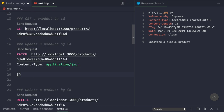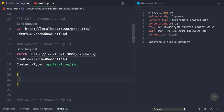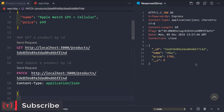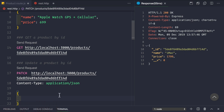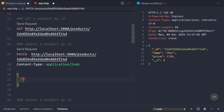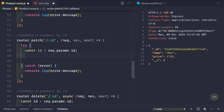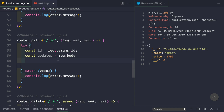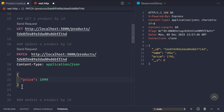The PATCH request body can contain either the name, the price, or both. This time we want to change the price of the iMac to $19.99, so let's create a JSON body with price set to 19.99. We can get this request body inside our product route using: const updates = request.body, since the updates are contained in request.body.